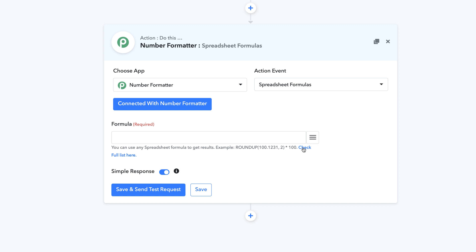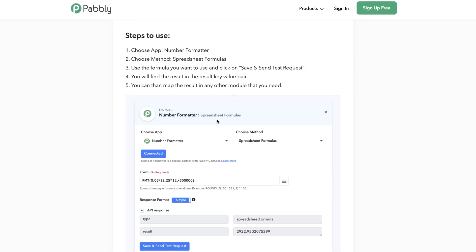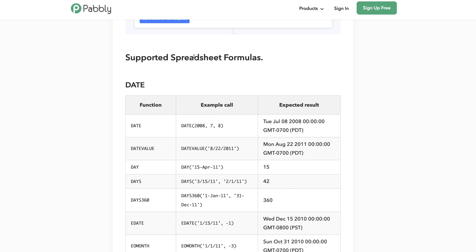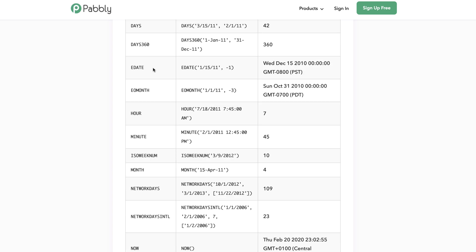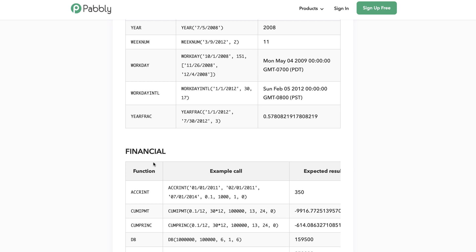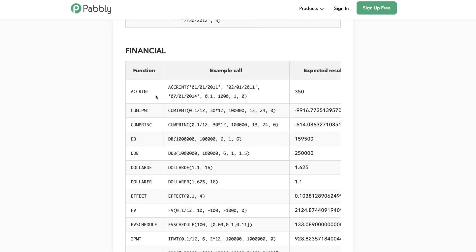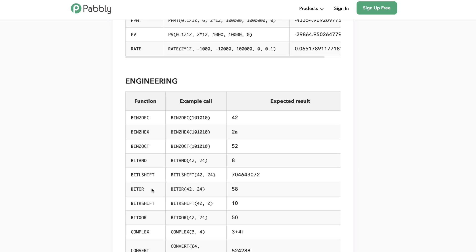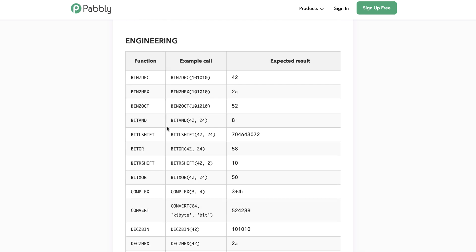We have a huge list of all the available spreadsheet functions. You can see the full list by clicking the link 'Check full list here.' As soon as you do that, you will find multiple supported spreadsheet formulas categorized into different categories. The first category is Date, the second category is Financial, and the third category is Engineering.